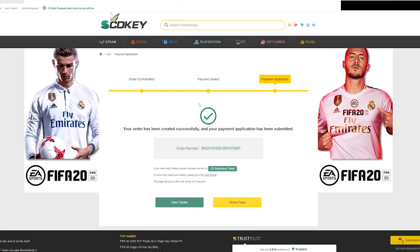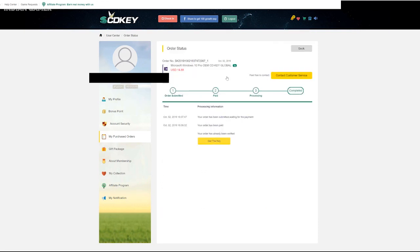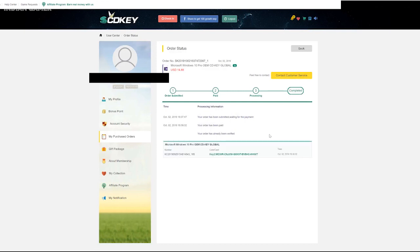I also bought this key. I will show you where to get your keys. You can go directly and it will automatically open your purchase order. You can click the latest key and get your key.